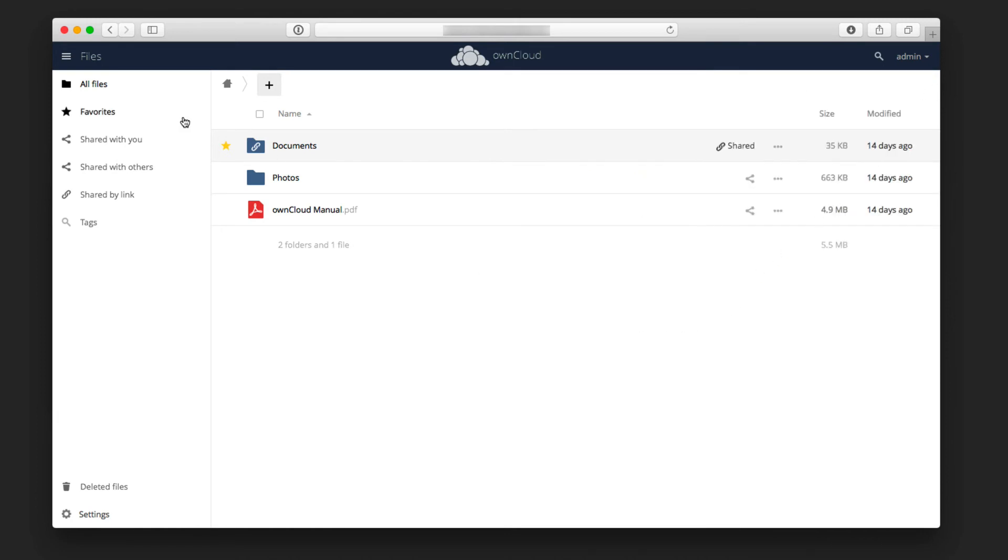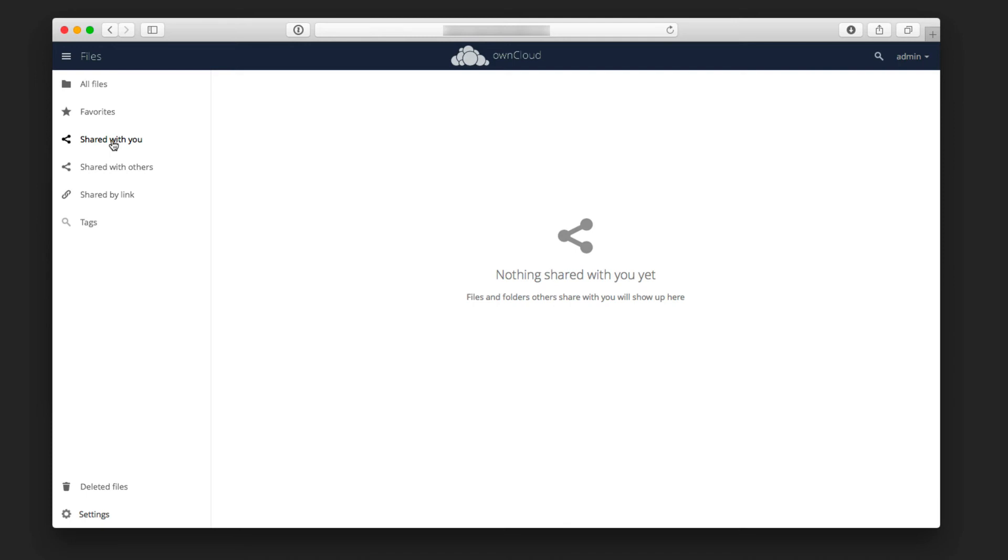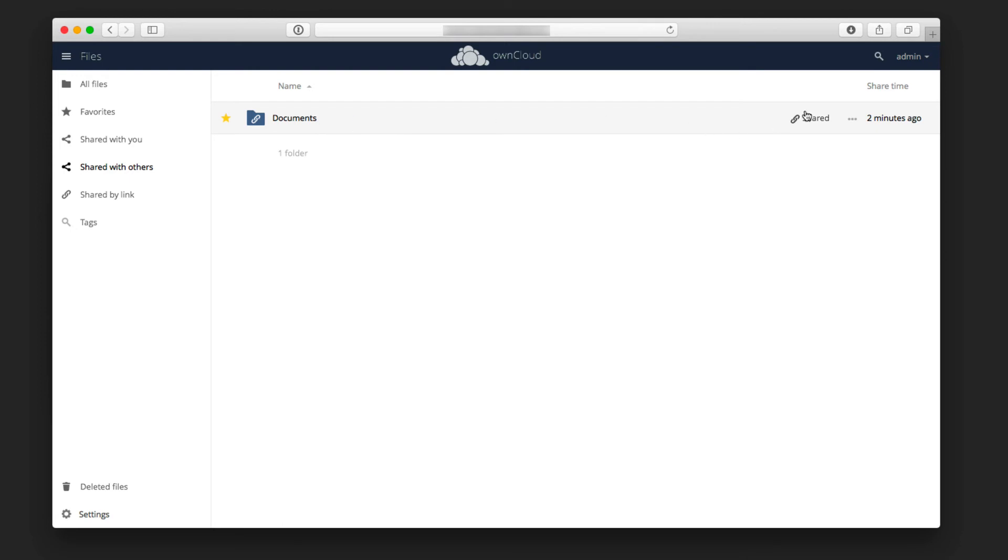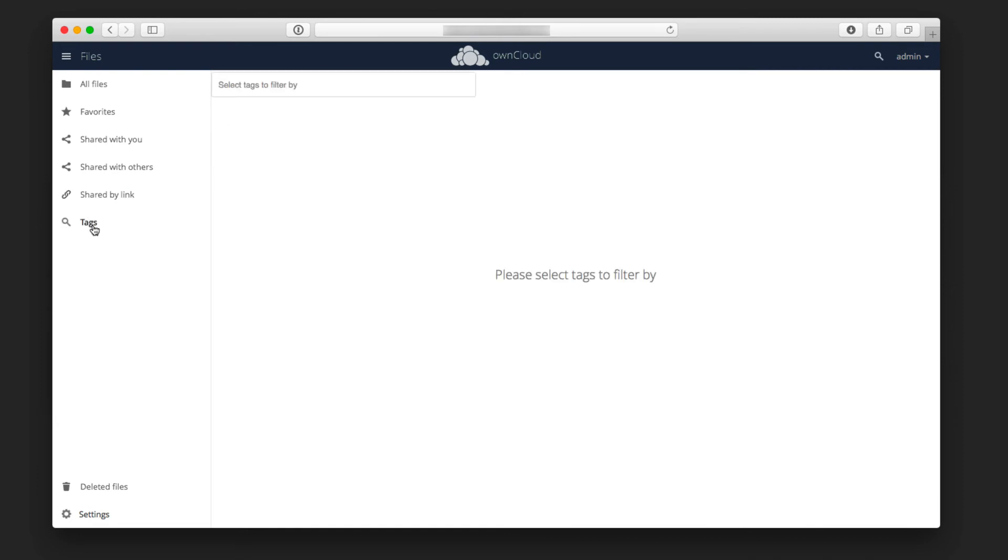If you look over here now, what happens is you can see I've got my favorites, which will show my documents folder. Shared with me, you'll see that there's nothing shared with me. Shared with others, you can see there's my documents folder that I've shared with others, and you can see the shared information right there. Shared by a link, again, that same folder, because I did share that by a link, and then tags.